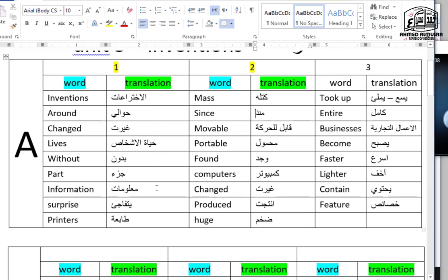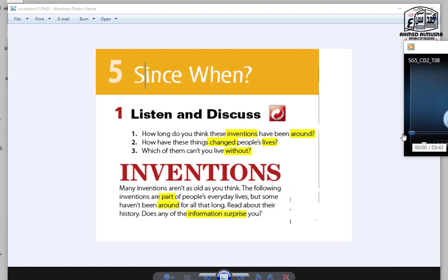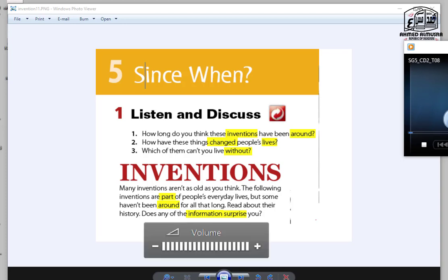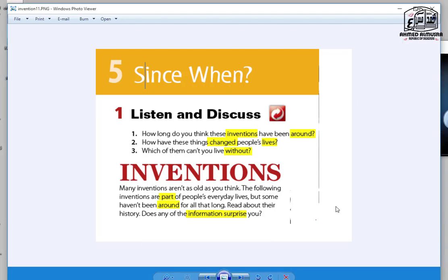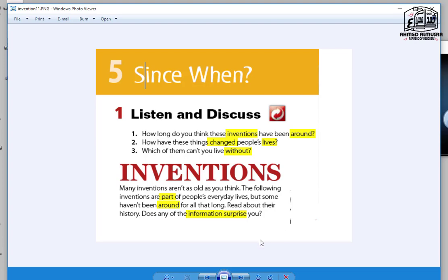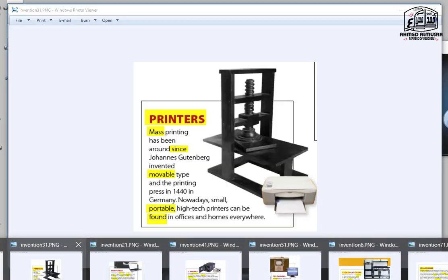I need you to highlight the words on the original text, underline them and write the meaning above. I emphasize on this point. So this time we are going to listen to the audio. So let's listen. Unit 5, Since When, pages 40 to 41. Listen and discuss. Inventions. Many inventions aren't as old as you think. The following inventions are part of people's everyday lives, but some haven't been around for all that long. Read about their history. Does any of the information surprise you?